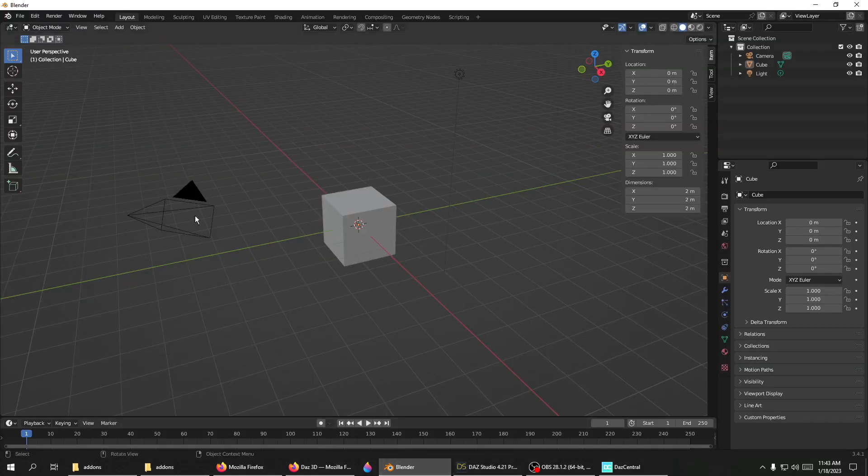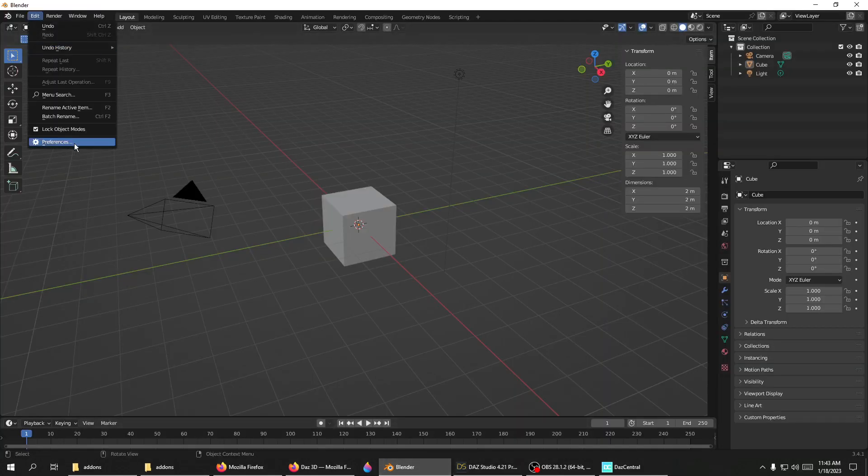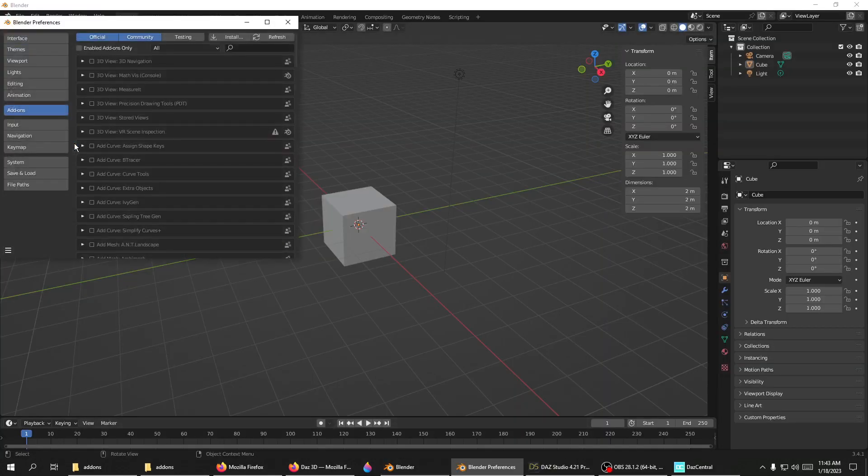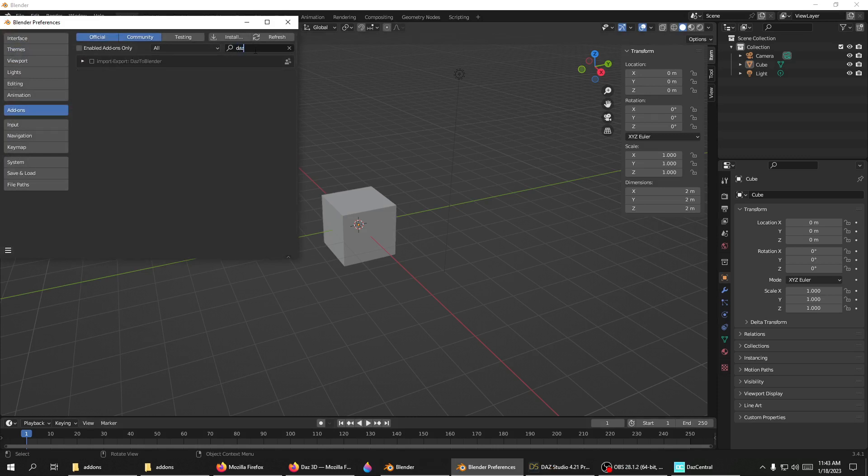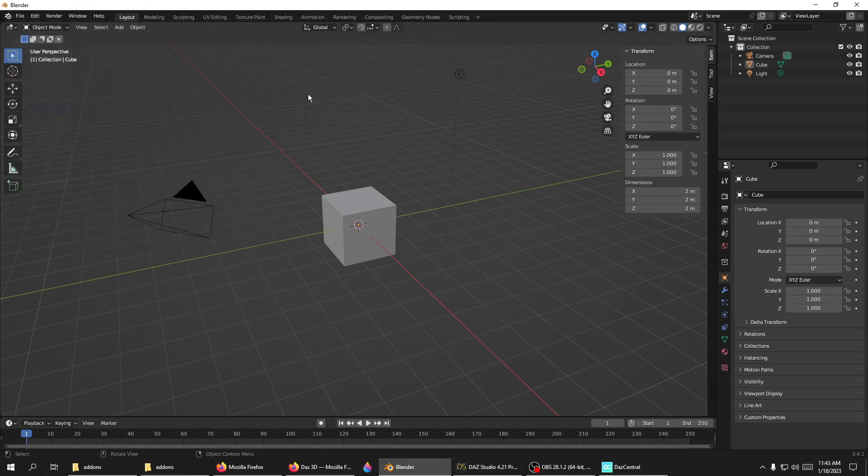When you go to Blender, Edit > Preferences, and type in DAS in search (which is what you're supposed to do), you don't get the import/export DAS to Blender option or the tab. Well, this is an easy fix.